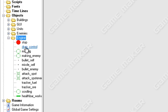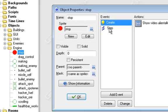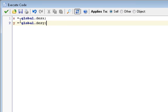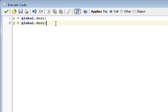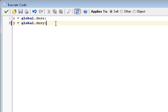It almost looked like you in the stop event had, first of all you can take off the self dot. I put those in to make it easier to understand, by no means do you actually need them. It's actually better to use X and Y.